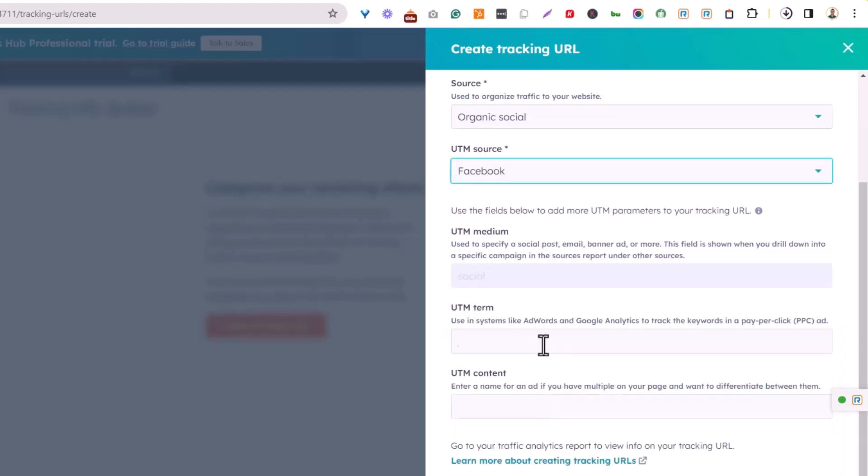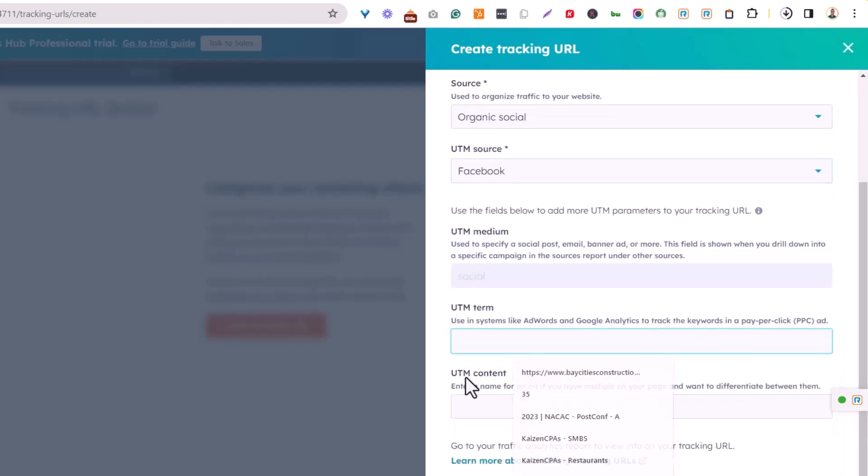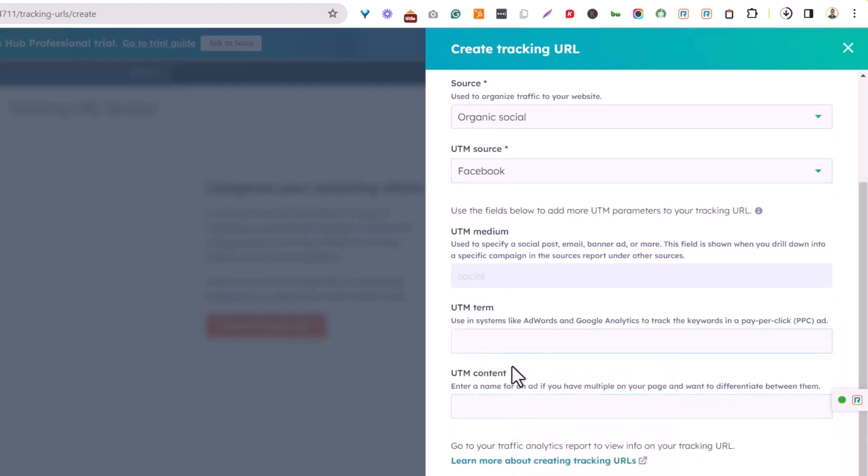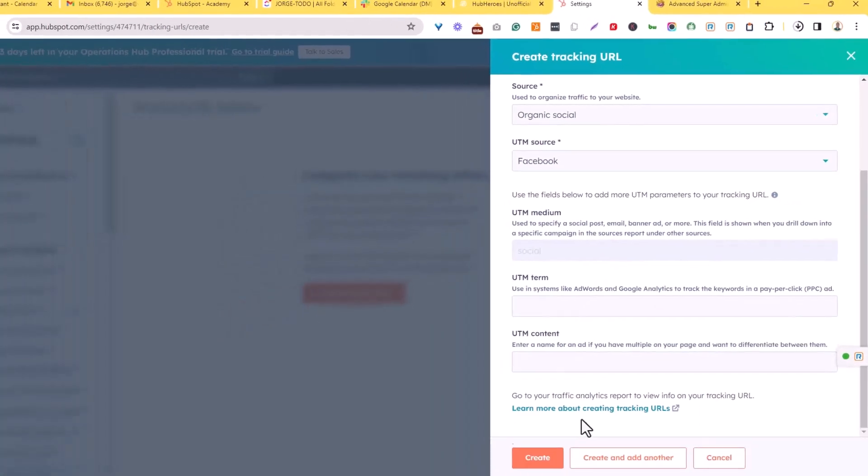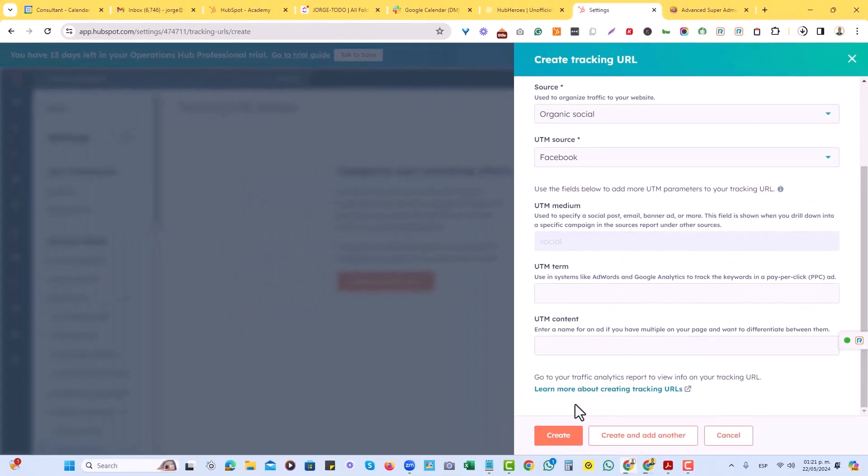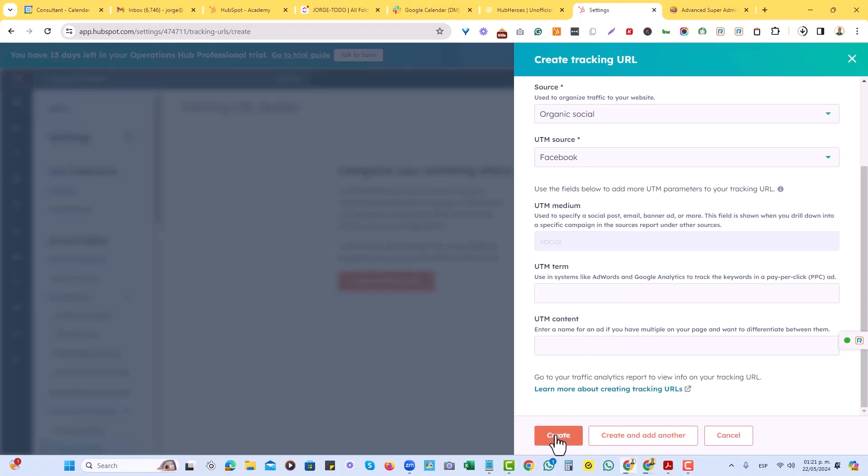There we go. And then in here, we don't need really a term or a UTM content for the moment, but let's just say that we like it this way, and I'll just click on create.